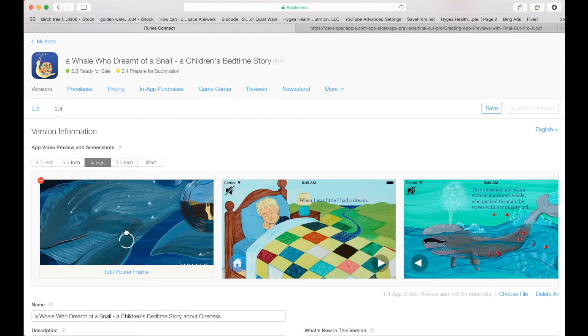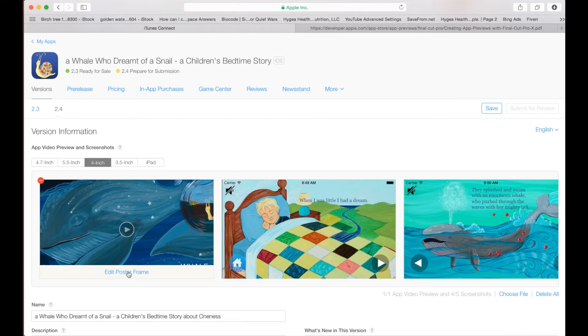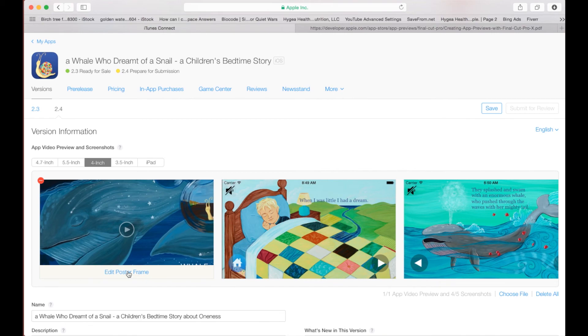Give this one a second and you can actually edit the poster frame meaning the thumbnail frame that will come up and once again this is William with My Digital Landscape and this is how to create your app preview for iTunes Connect. Have a great day, cheers.